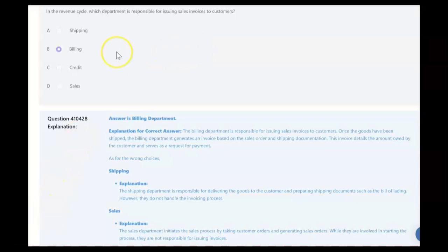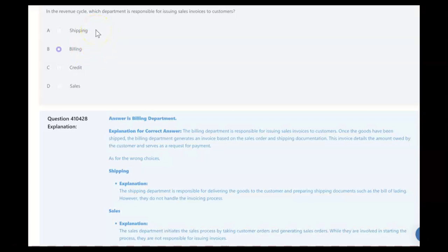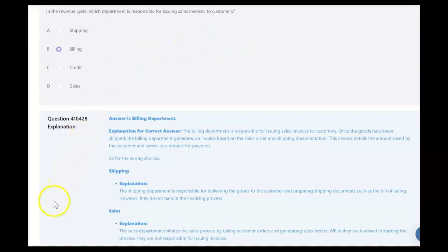Here's where candidates can get confused: the billing department prepares the sales invoice, and the shipping department prepares the bill of lading. The bill of lading has the word 'bill' in it, but it is not prepared by billing — it's prepared by shipping. To summarize the three documents in order: first, the sales order, prepared by the sales department; second, the bill of lading, prepared by the shipping department; third, the sales invoice, prepared by the billing department.